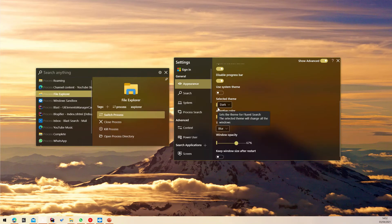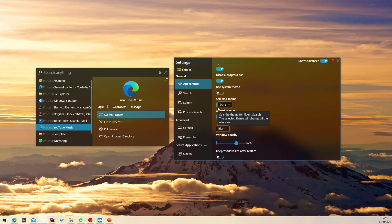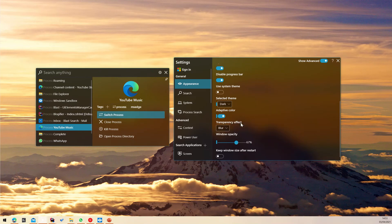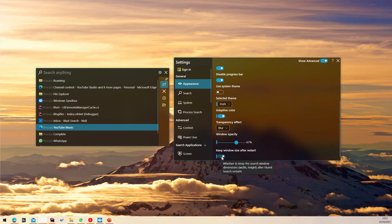When enabled, you can see Fluent Search automatically changes the theme color based on the selected result. Finally, you can make sure Fluent Search will remember the size of the search window by enabling keep window size after restart. This also includes the width of the search results pane.